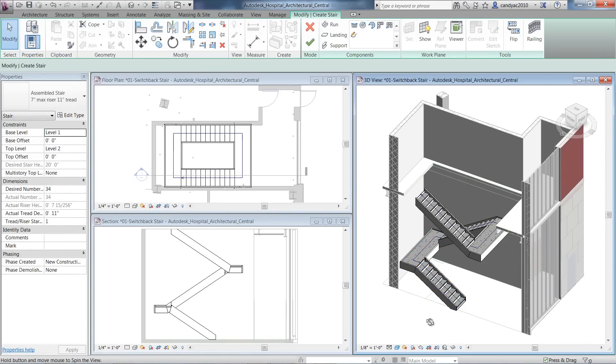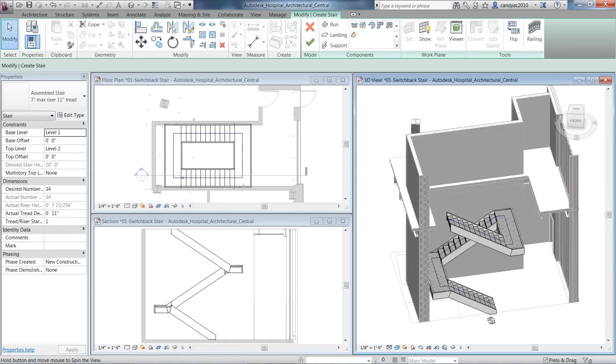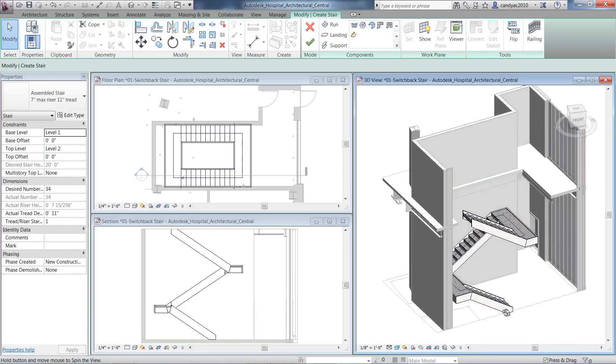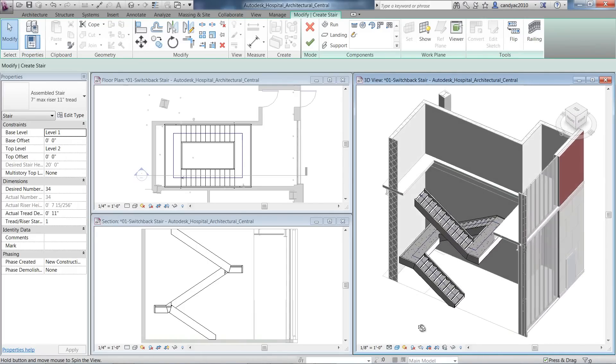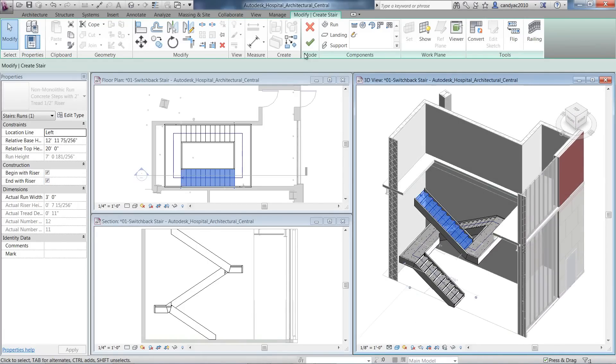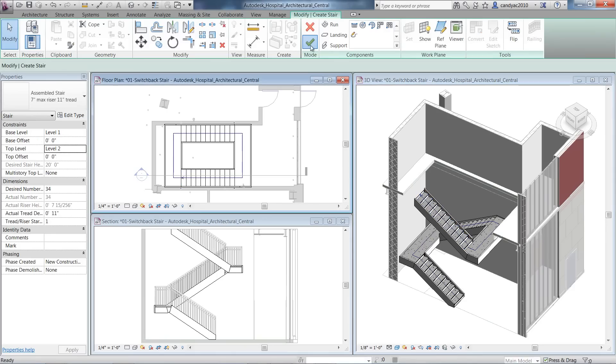Also, with the component-based stair, you can now model stair runs that are overlapping one another. Click Finish to complete the stair.